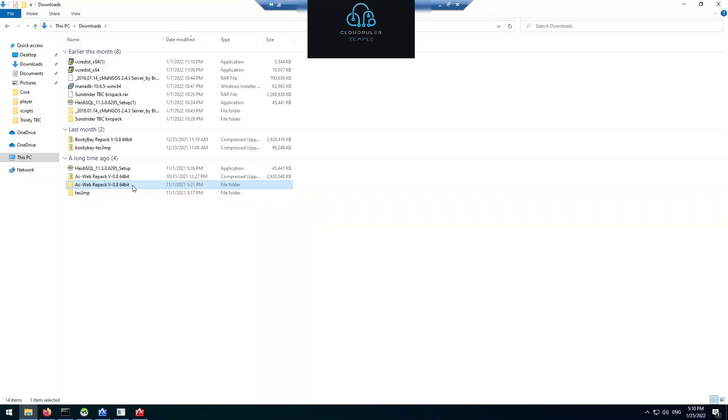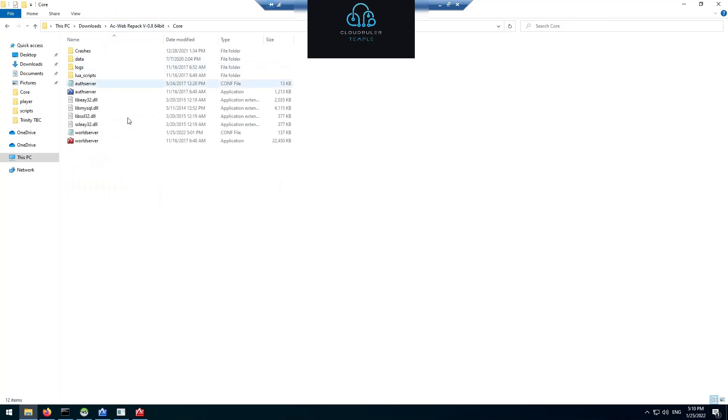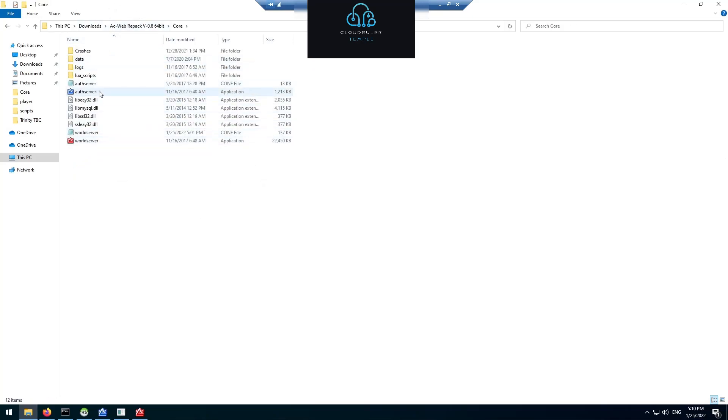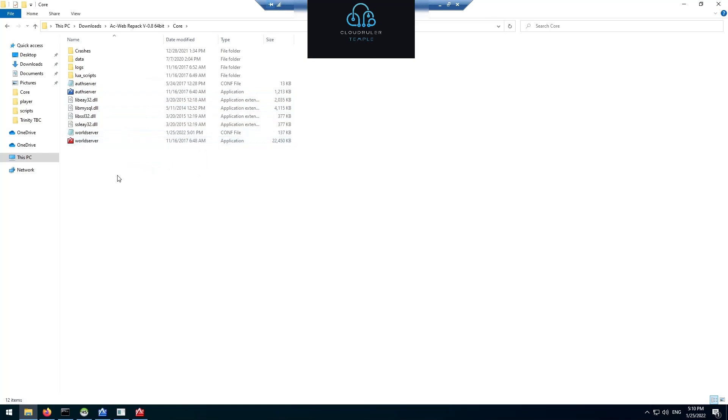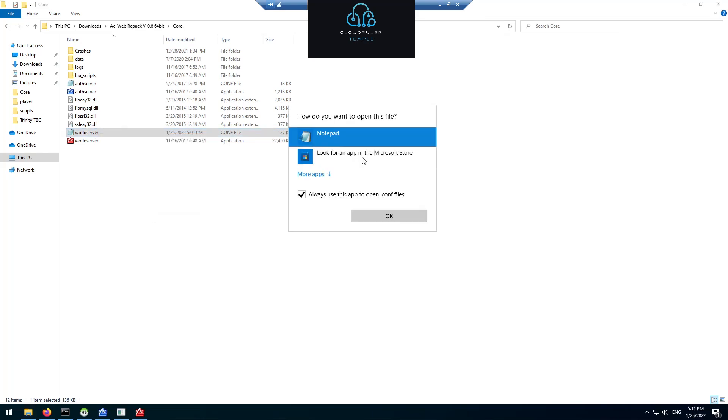Assuming that you already have a WoW private server, you go into the AzerothCore Repack into the core folder or whichever folder contains your auth server and your world server applications. There's going to be a text file called worldserver. You're going to right-click it, open with, and select notepad.